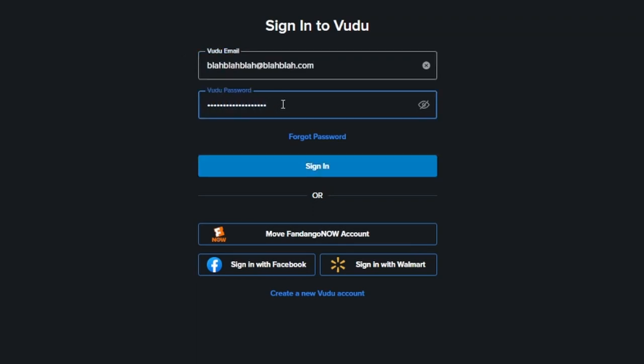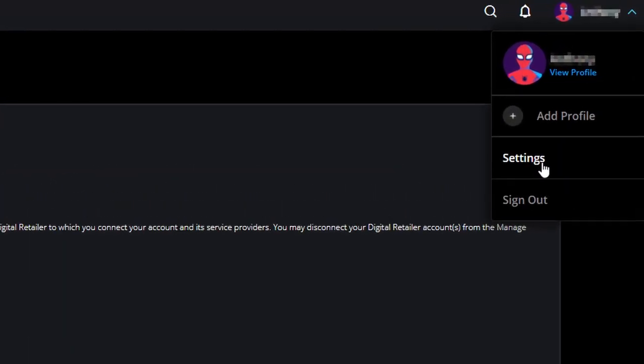To link to these retailers, if it doesn't pop up and ask you, you'll simply go to your settings, manage retailers, and start logging into all the retailers that you have accounts with. Now that we have the basics out of the way, let's look into how you get new movies added into your Movies Anywhere library and shared out to all of your other retailers.